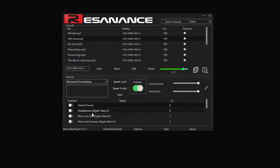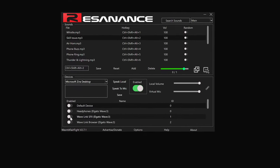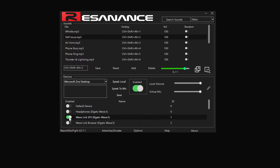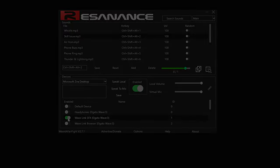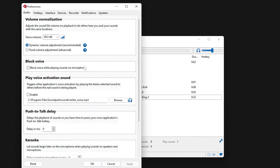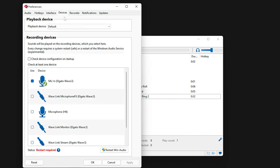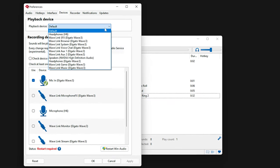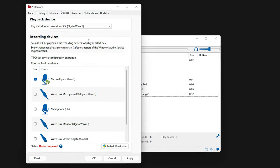If you use another soundboard app, just be sure to set its audio output to Wavelink SFX to make sure it's sending audio to the SFX channel in Wavelink.